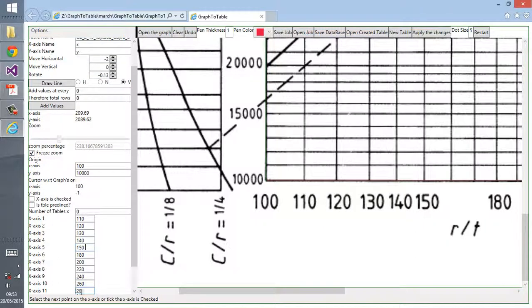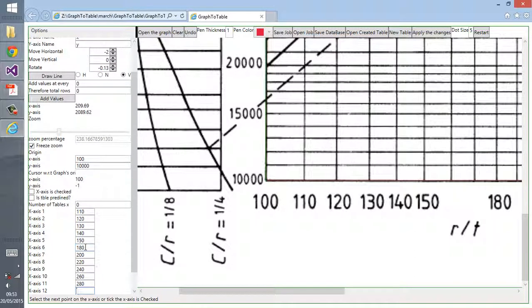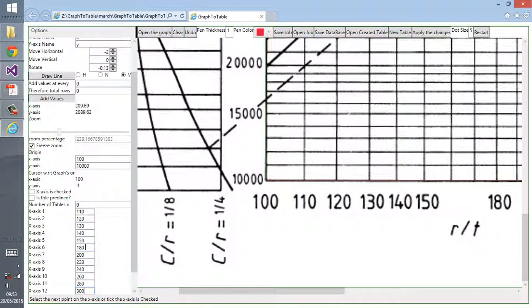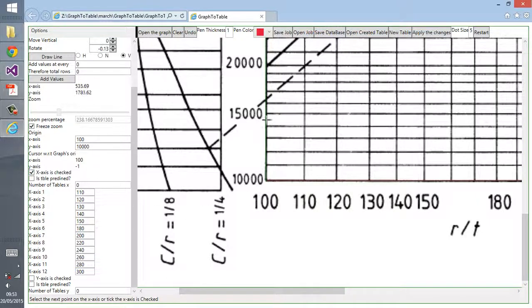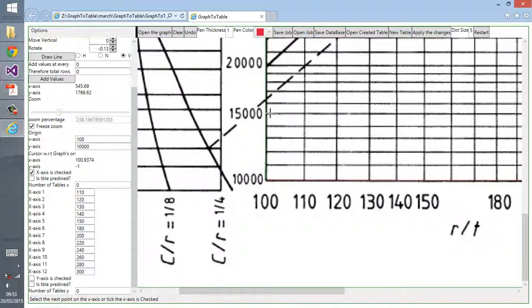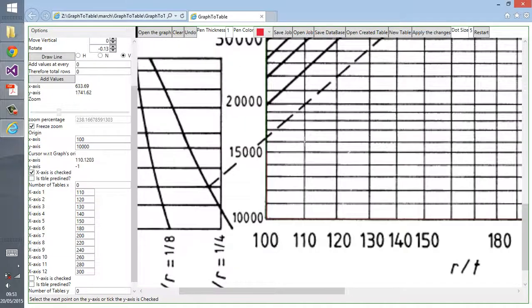They should correspond, that's very important. This is 300, the last one. Once you finish putting them in, you have to check this checkbox. X-axis is checked, and as you can see at the bottom it says select the next point on the y-axis or tick the y-axis checkbox.